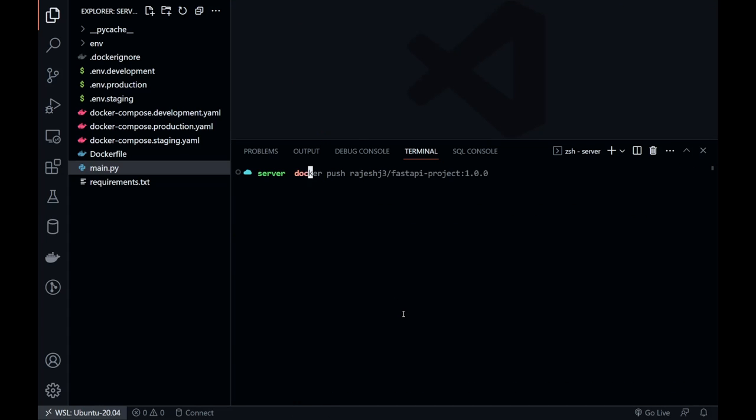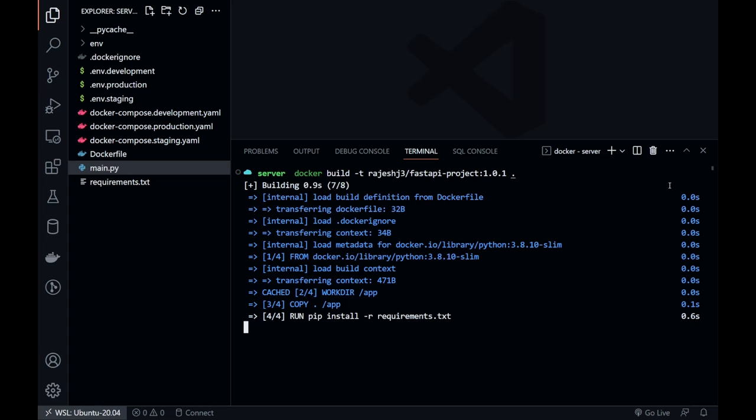Now, we'll build the Docker image again, but this time with a different tag. Let's call it 1.0.1.